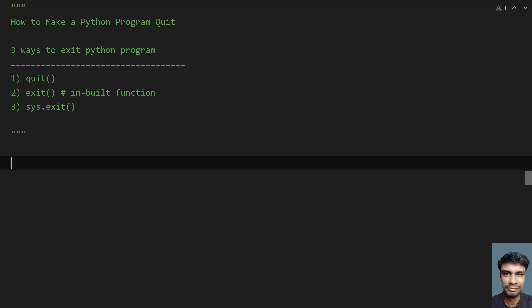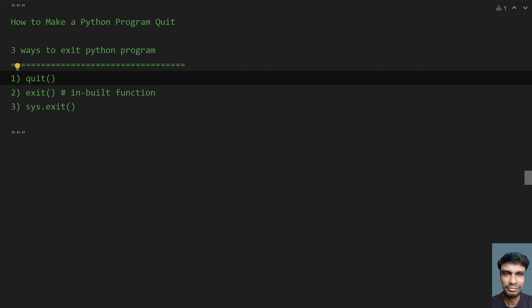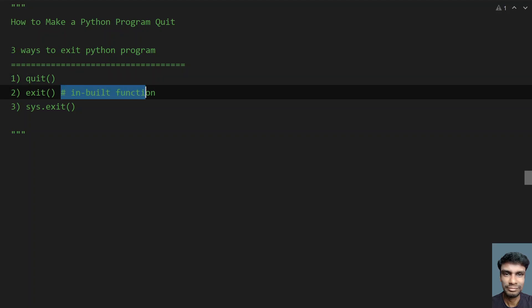There are three ways to exit a Python program. First is using the quit function, which is an inbuilt function you can use. Second is the exit function, also an inbuilt function.